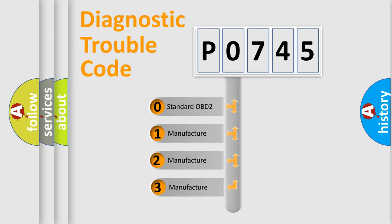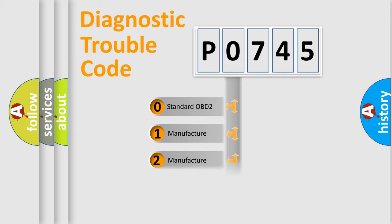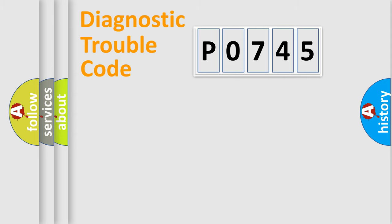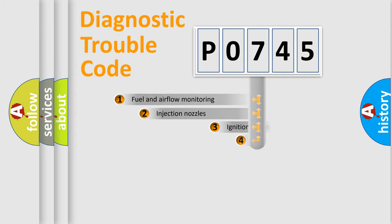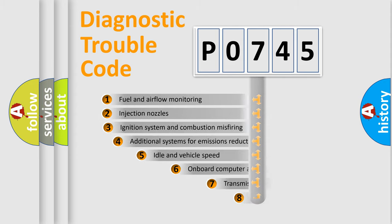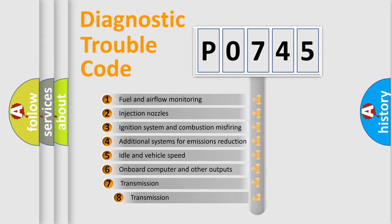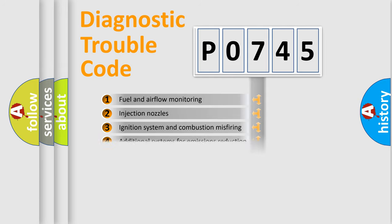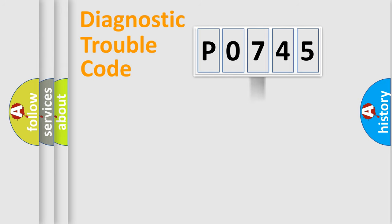If the second character is expressed as zero, it is a standardized error. In the case of numbers 1, 2, 3, it is a car-specific error. The third character specifies a subset of errors. The distribution shown is valid only for the standardized DTC code.